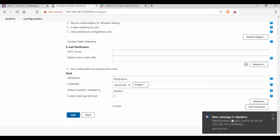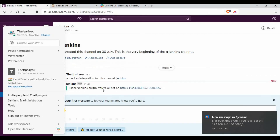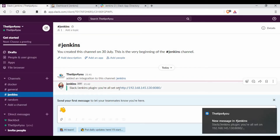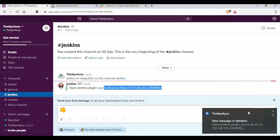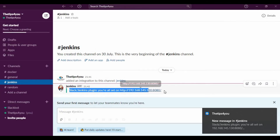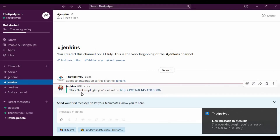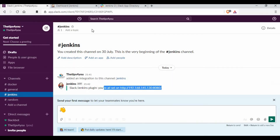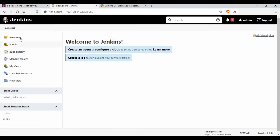Immediately after the test, you'll see a message appear in Slack as well. If I save the configuration and go back to Slack, in the Jenkins channel you can see a message saying 'You're all set on Jenkins'. This confirms Slack and Jenkins are connected — the message is visible in both the browser and the desktop app.